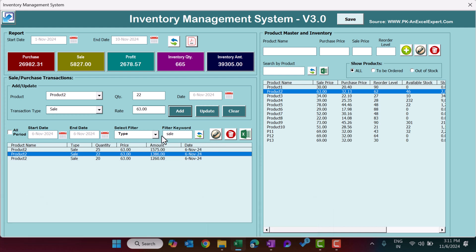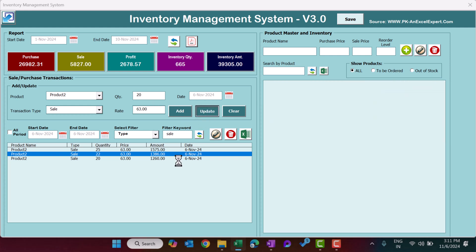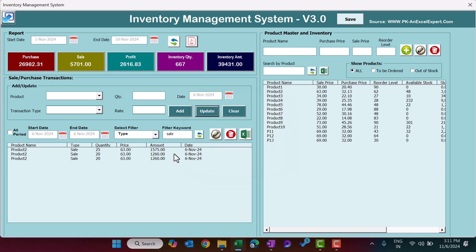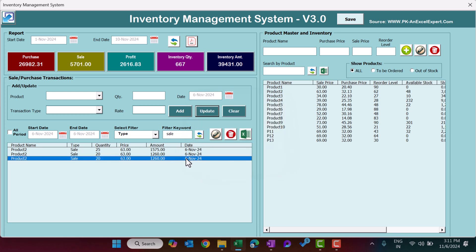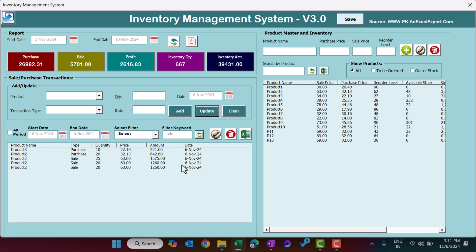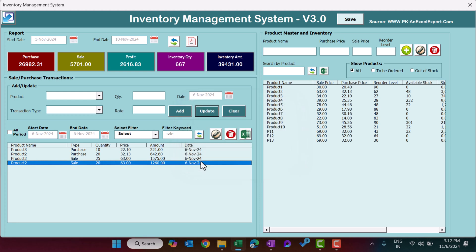You can edit any record using the Edit button or just double-click it — the information will be pre-filled. You can change the quantity or rate. For example, let's change the quantity to 20 instead of 22, then click Update and that information is updated. If you want to delete a record, select it and click Delete Record — that record will be deleted.